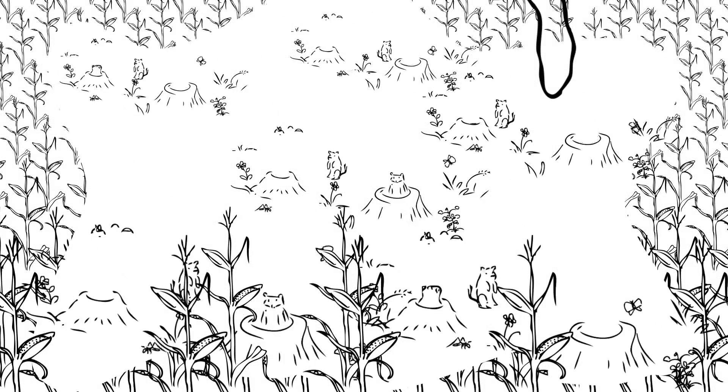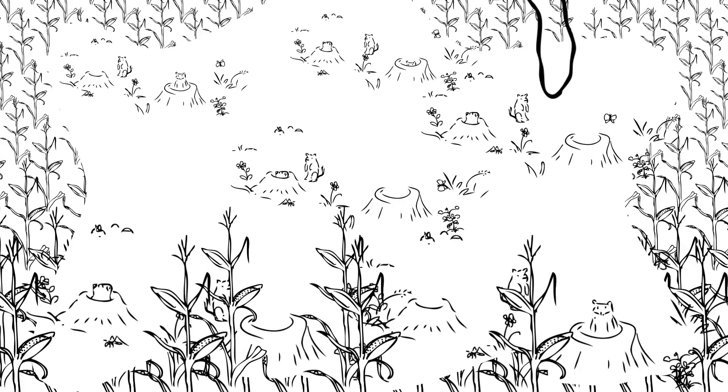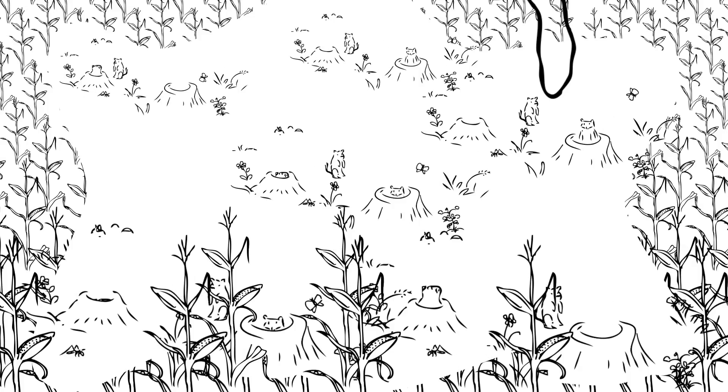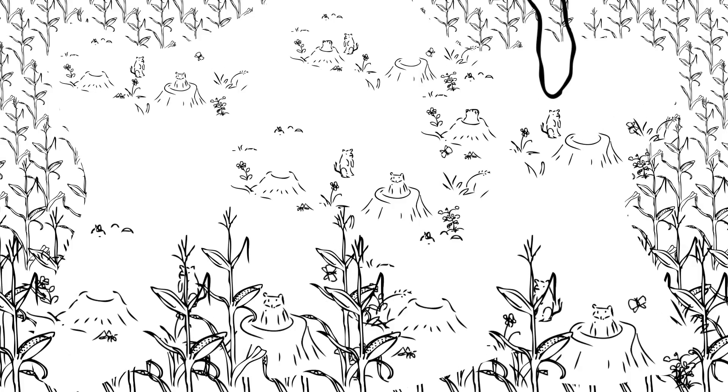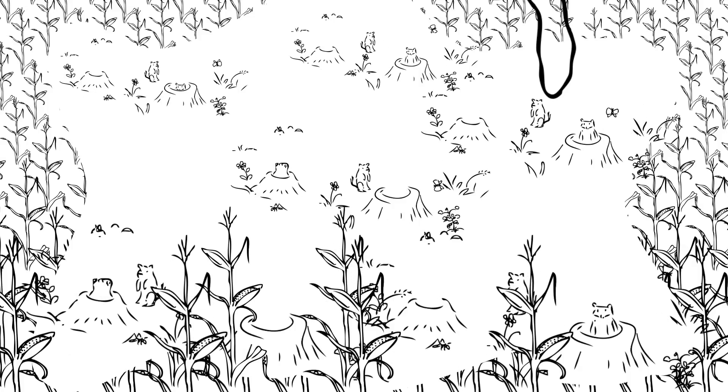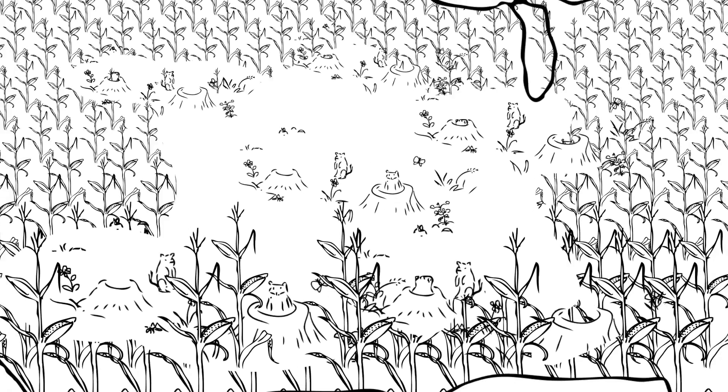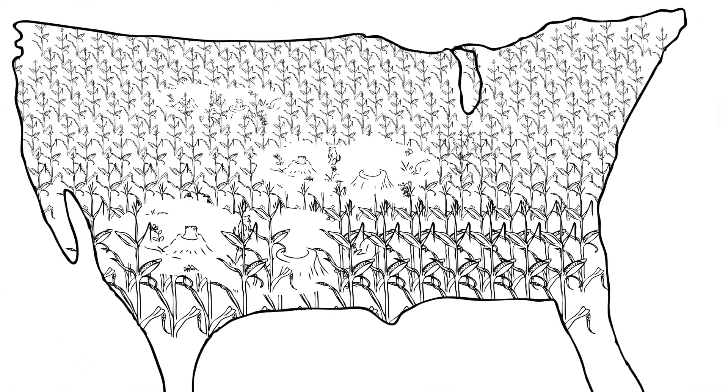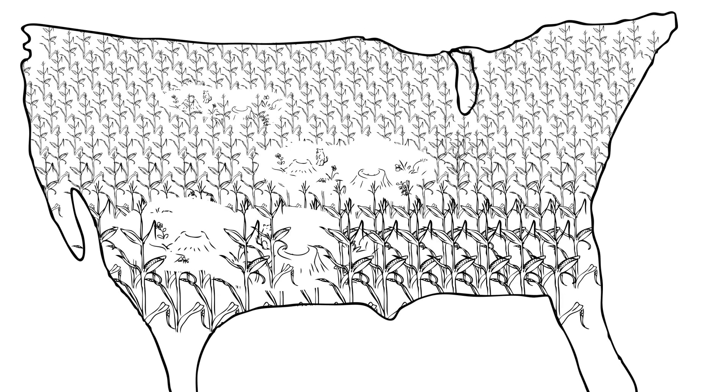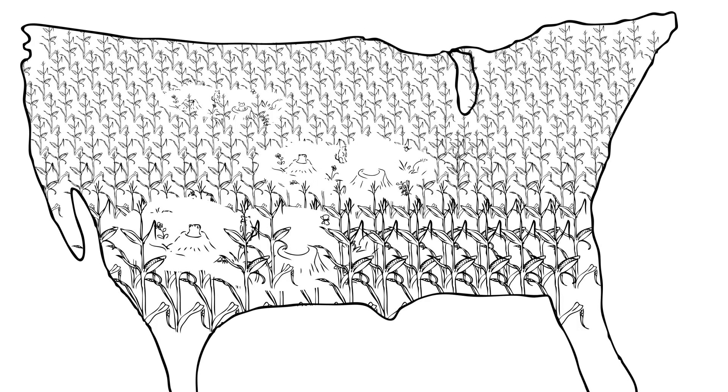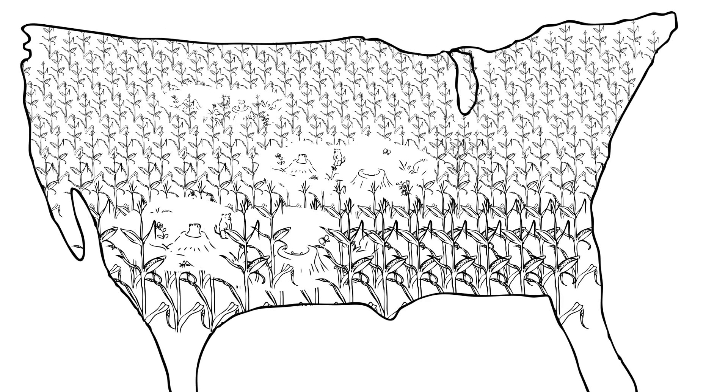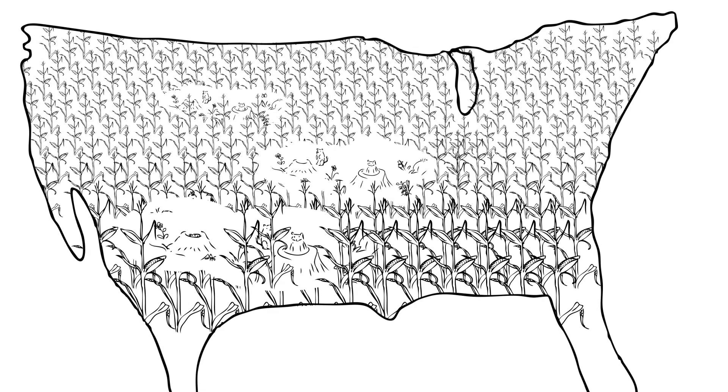Those prairies were very biodiverse. That richness is preserved in some small pockets here and there, but you can obviously see that the biomass of those wild populations is much lower and their ranges much smaller.